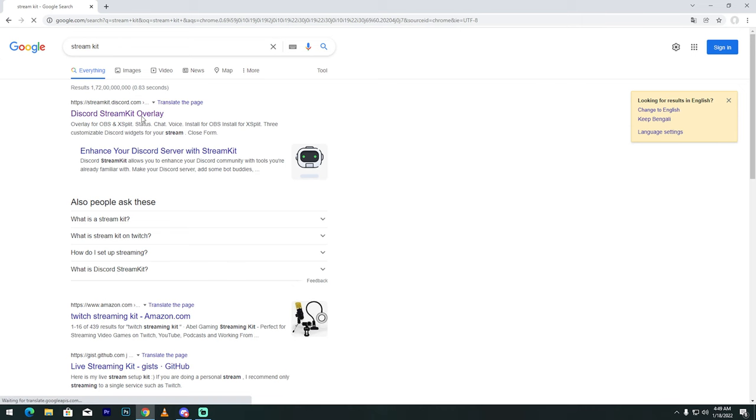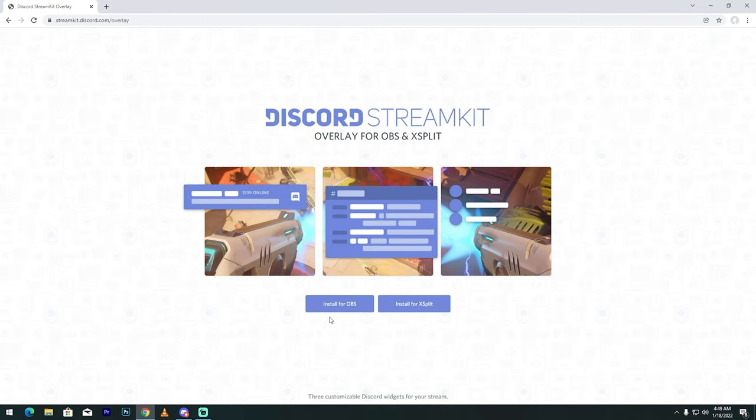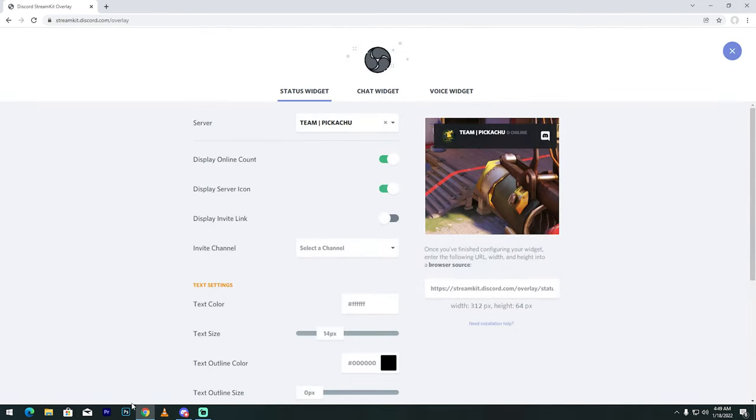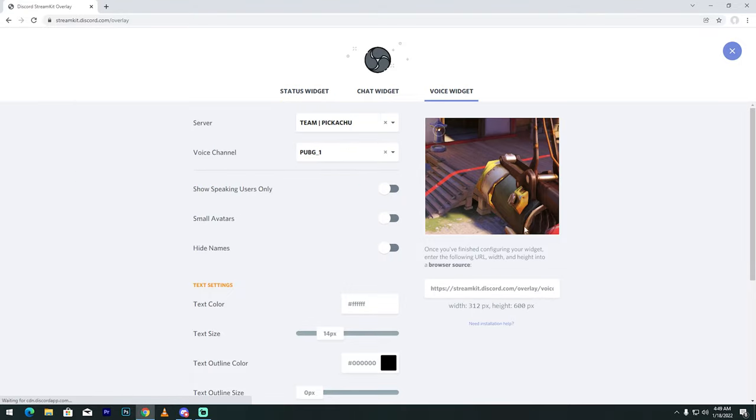Then click Install for OBS. Discord is running in the background now, so go to Voice Widget, then select your server.